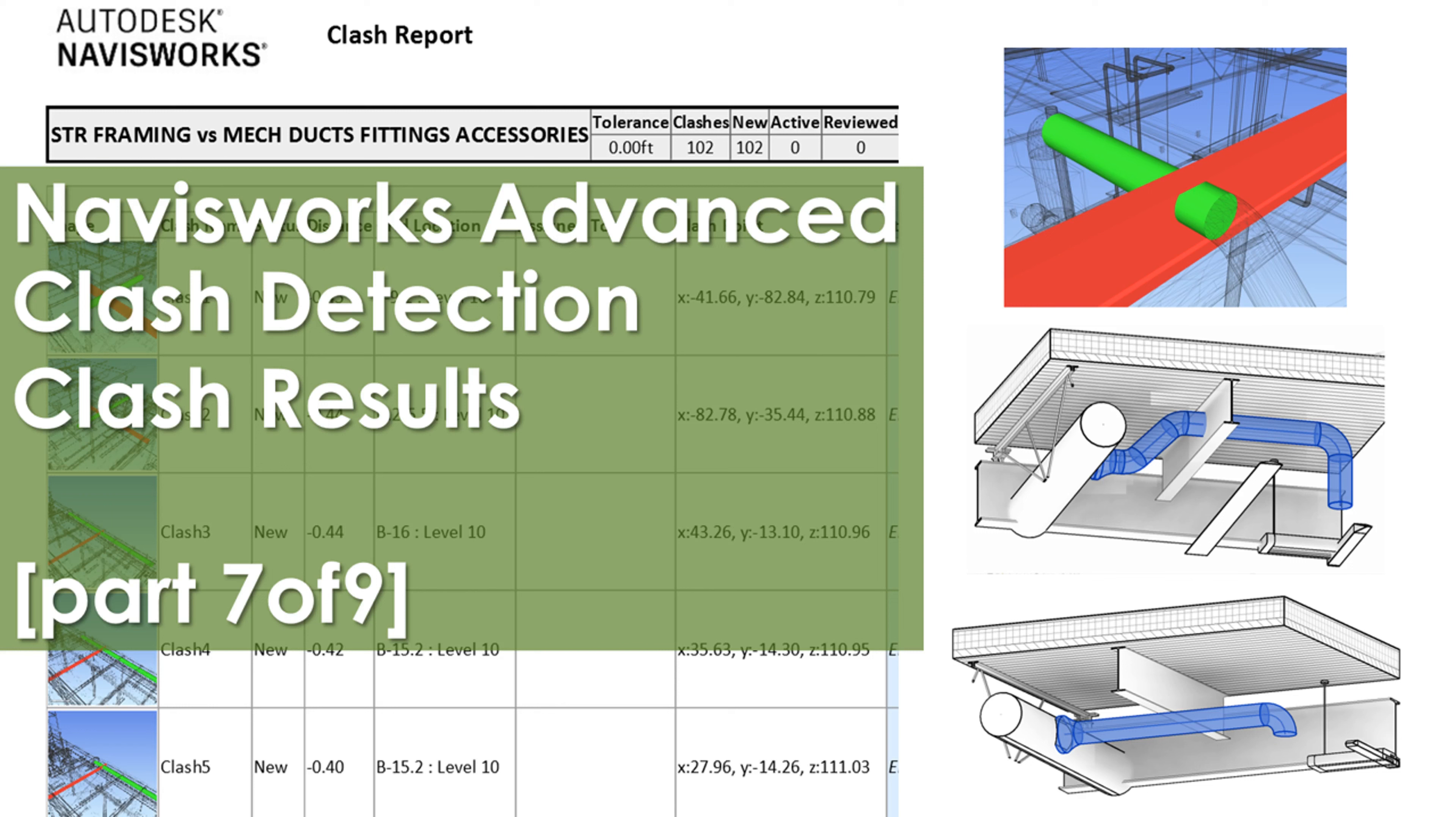Welcome back. This is Navisworks Advanced Clash Detection Part 7 of 9.